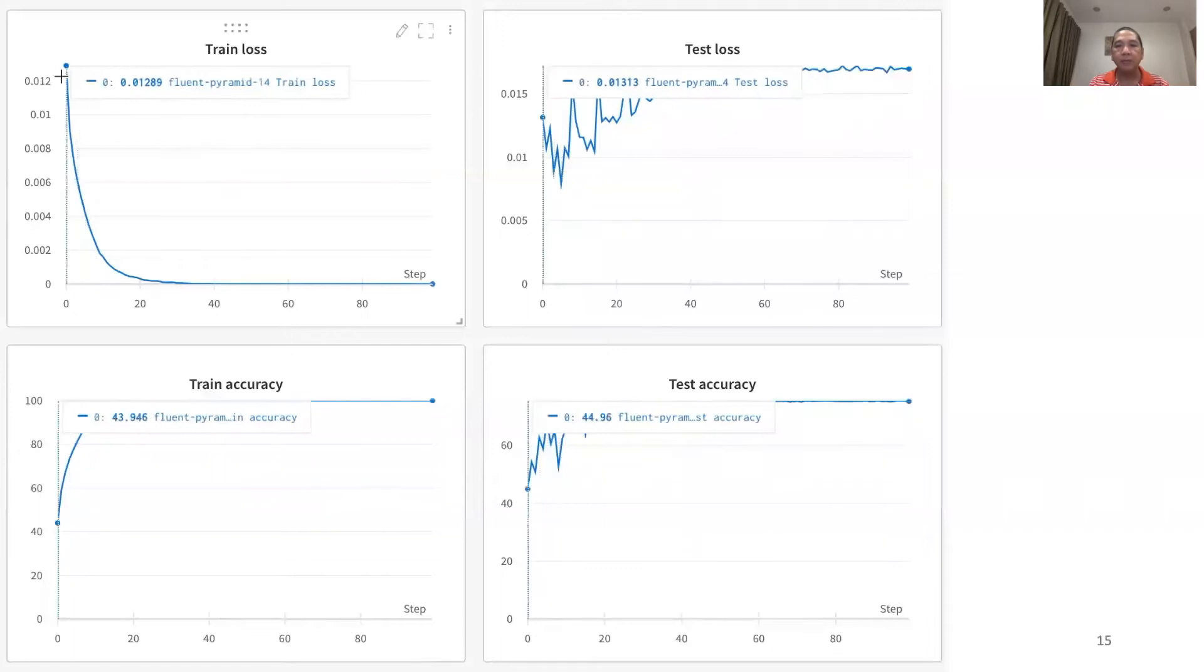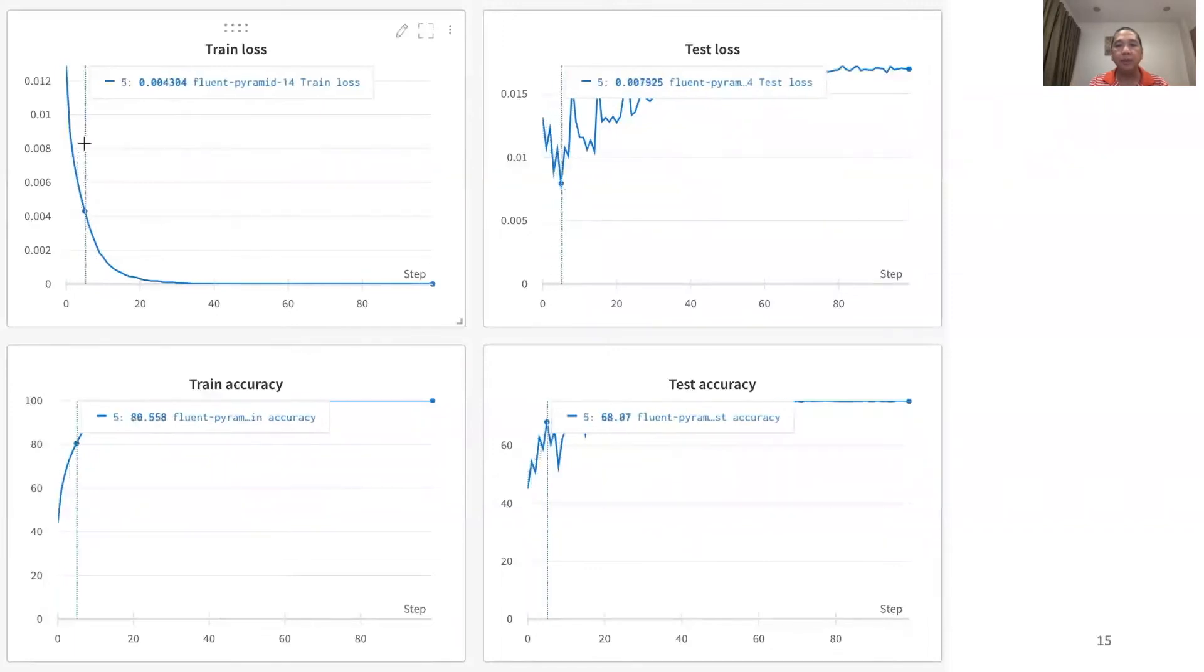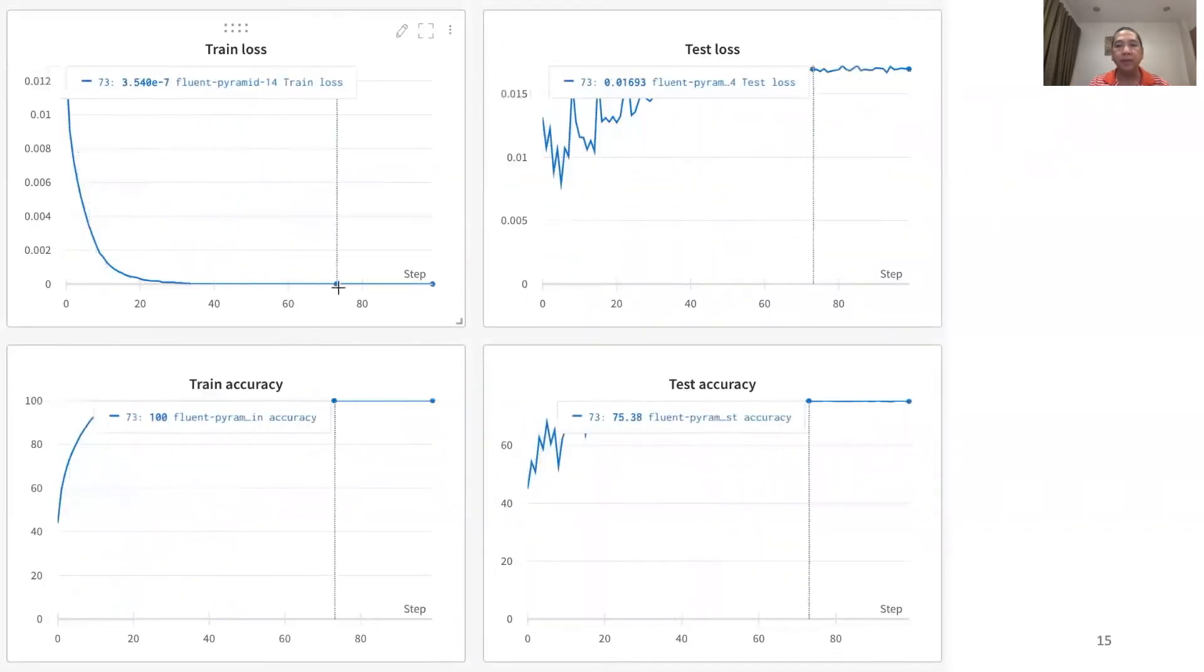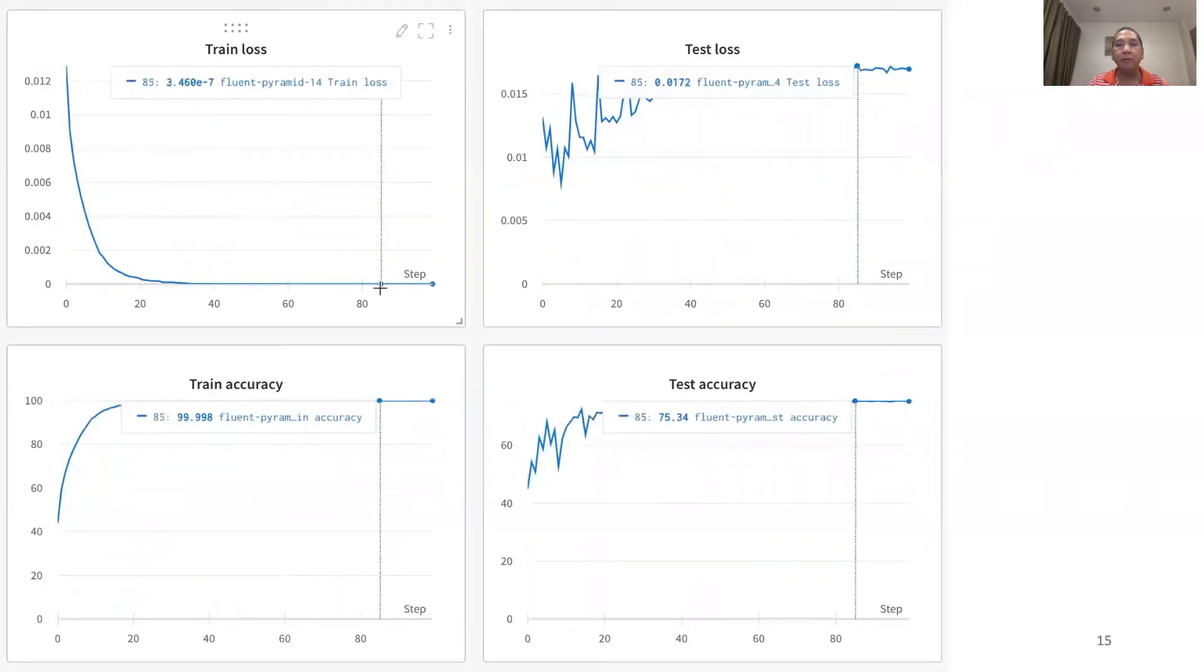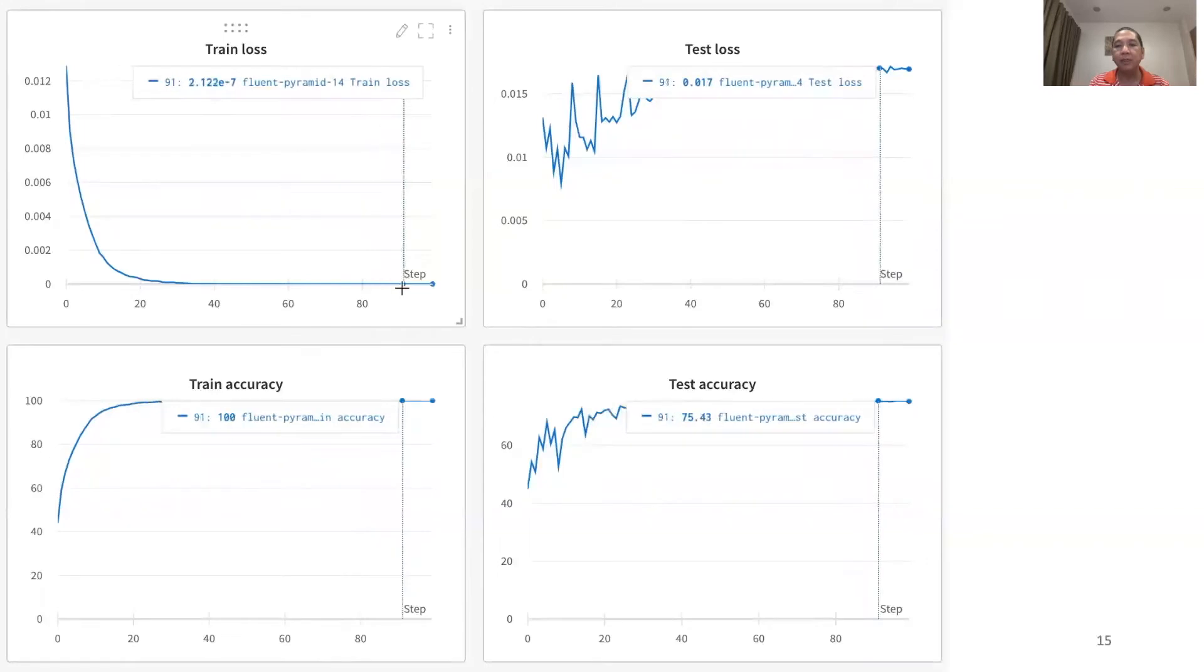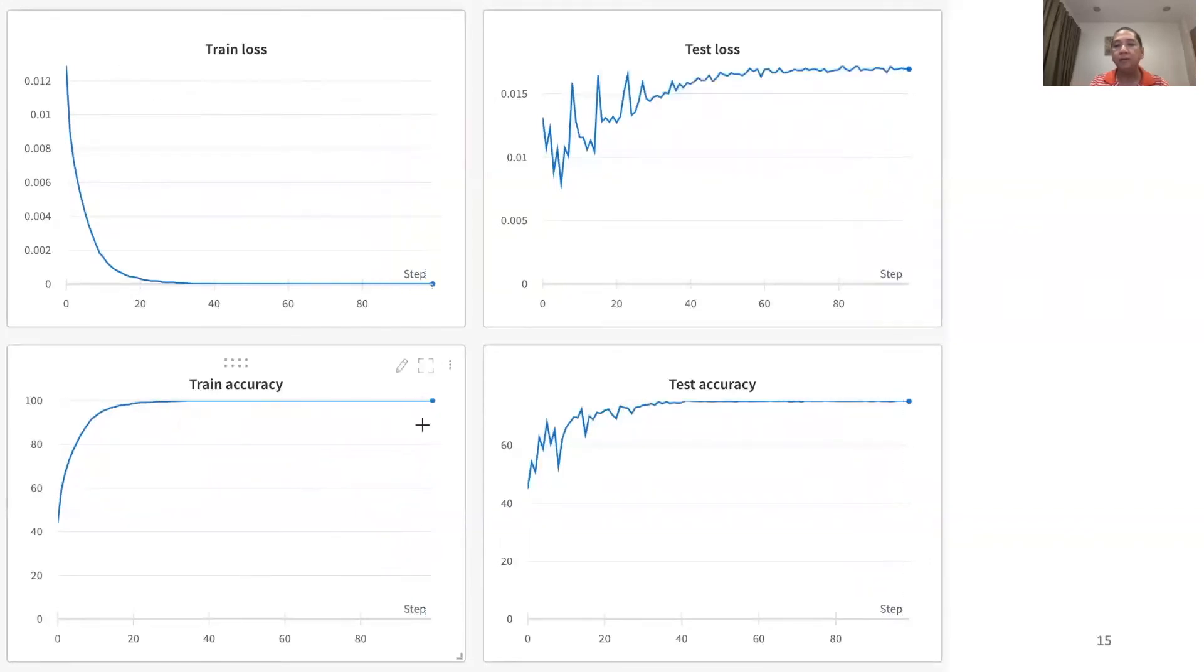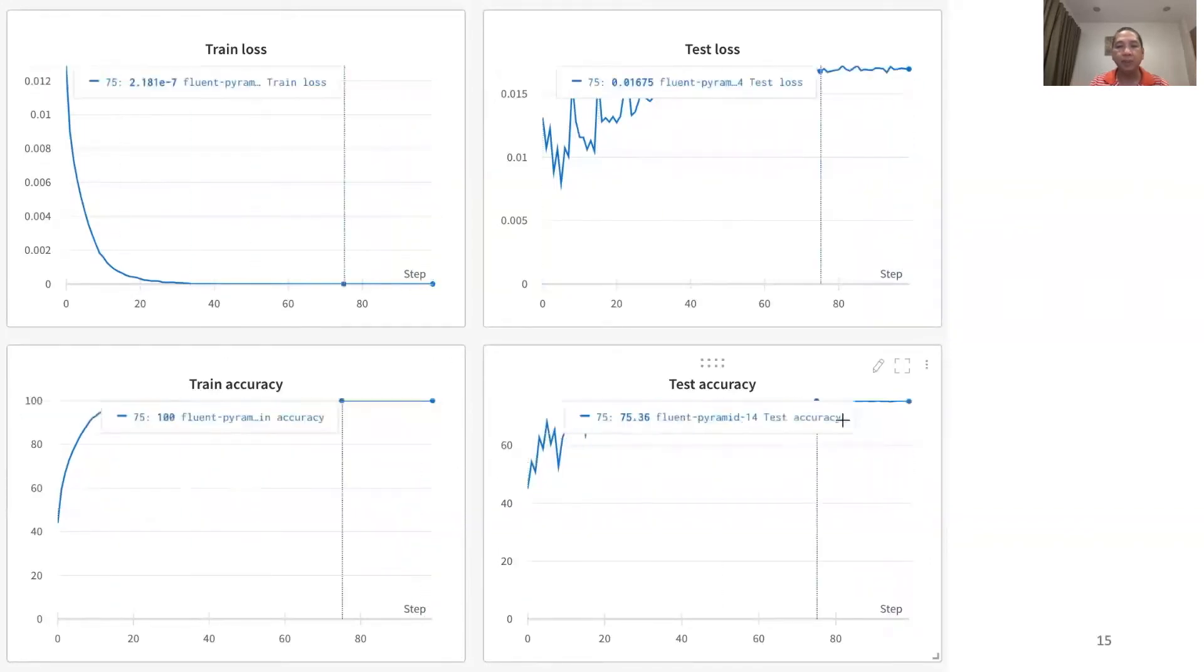In this slide, we see how the train loss decreases over time, while the test accuracy increases until it saturates to about 75%.